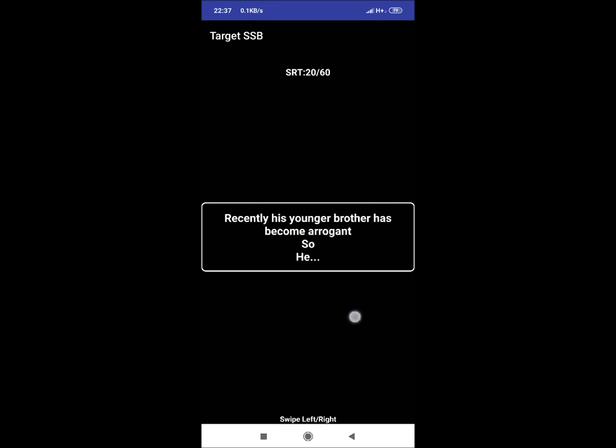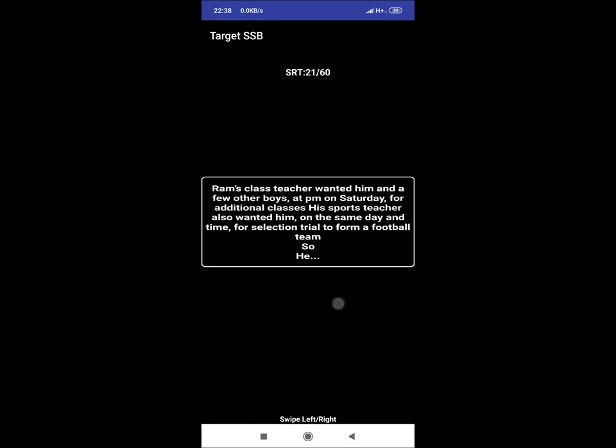SRT 20: Recently, his younger brother has become arrogant, so he will teach him good morals and also ask father to counsel him. SRT 21: Ram's class teacher wanted him and a few other boys at 9pm on Saturday for additional classes. His sports teacher also wanted him on the same day and time for selection trial to form a football team. So he. A reaction could be he will inform both the teachers and ask commonly for one to reschedule time by few hours.